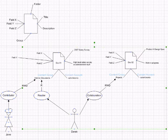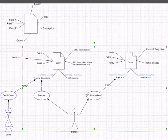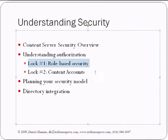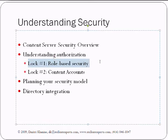That's everything that has to do with lock number 1, which is role-based security. And again, it's named role-based because access to values of security groups is controlled by the user role.